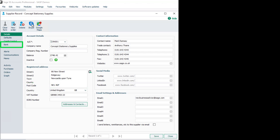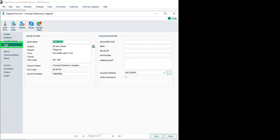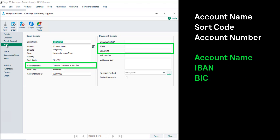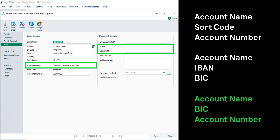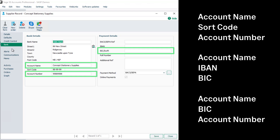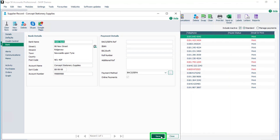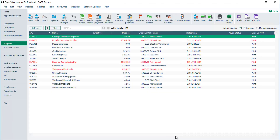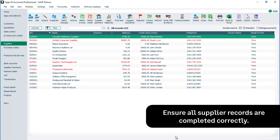Next, click the Bank tab to check bank details are entered. Acceptable combinations of bank details are: account name, sort code and account number; account name, IBAN and BIC; or account name, BIC and account number. If bank details are not shown, manually enter these. To save the changes, click Save. To return to the supplier list, click Close. Repeat this process for all suppliers you intend to pay using Supplier Payments.